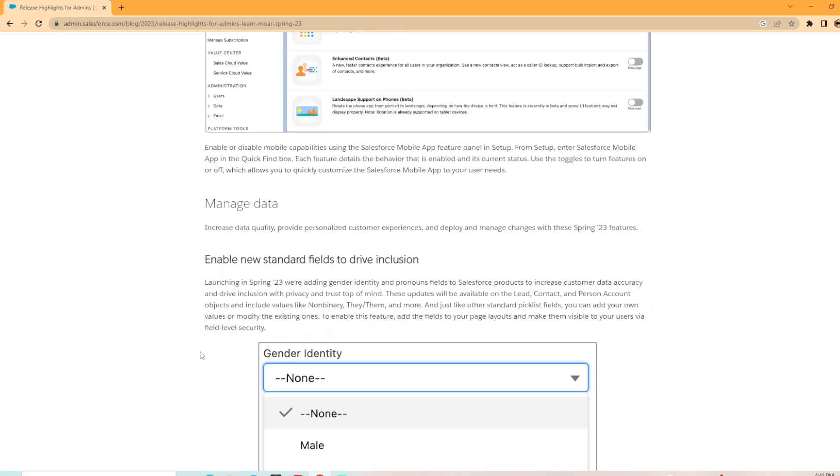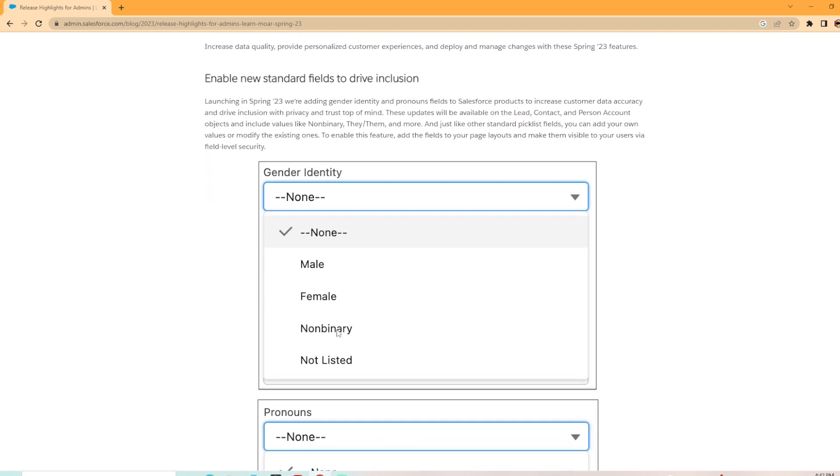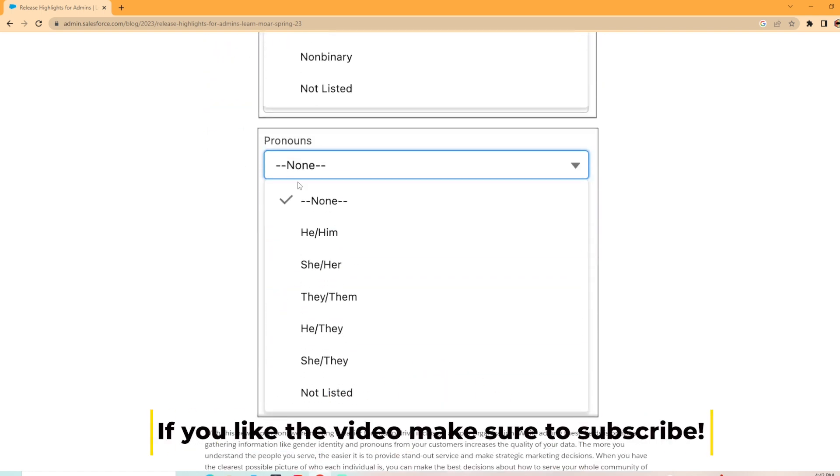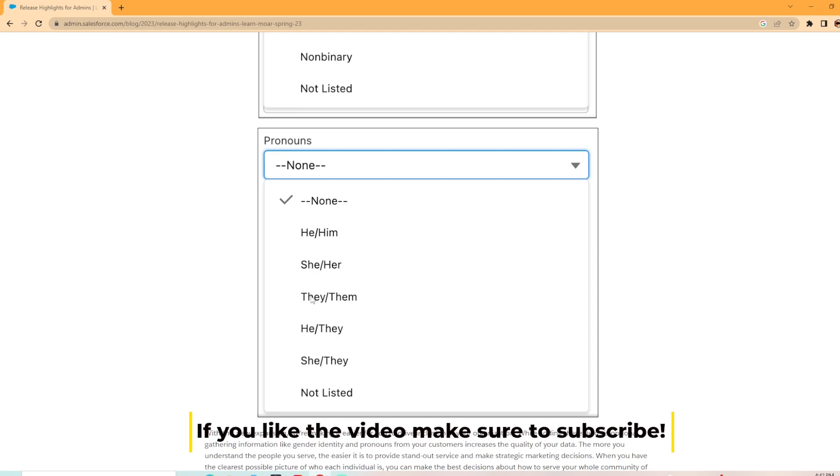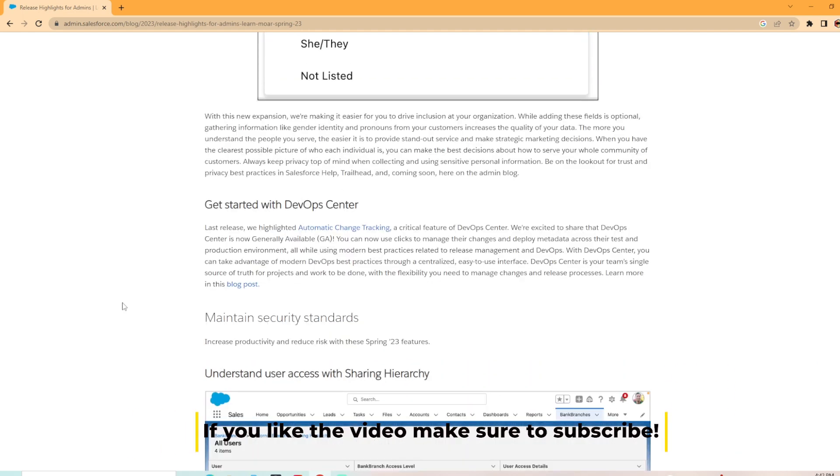Next thing we got is enable new standard fields to drive inclusion. Under Gender, they've added in some more choices here and that's launching in this release as well. These updates are available for lead, contact, and person account objects, including values like non-binary, they, them, and more. They're just like standard picklist values. You can add your own values or modify the existing ones. They also have the pronouns added as well. They've updated them.